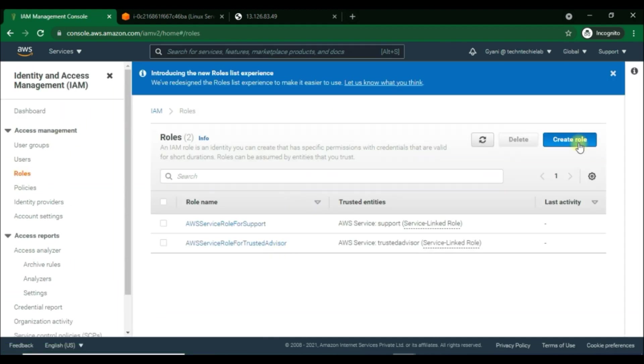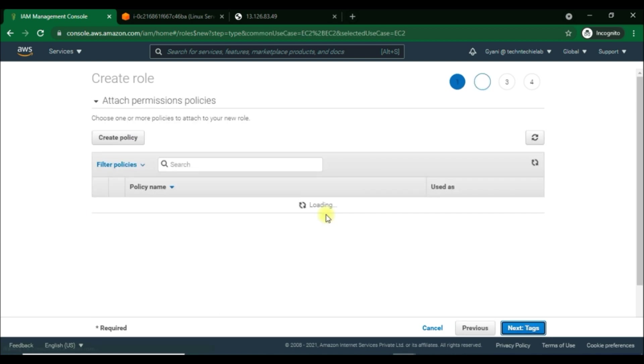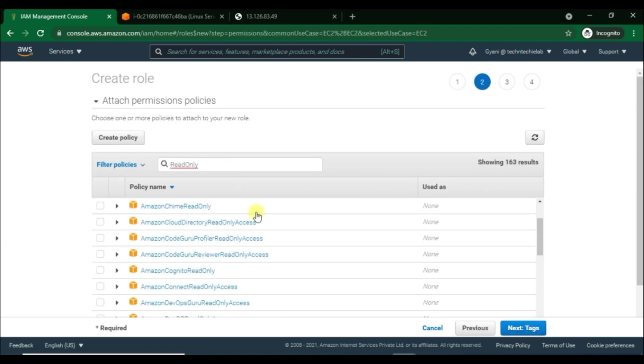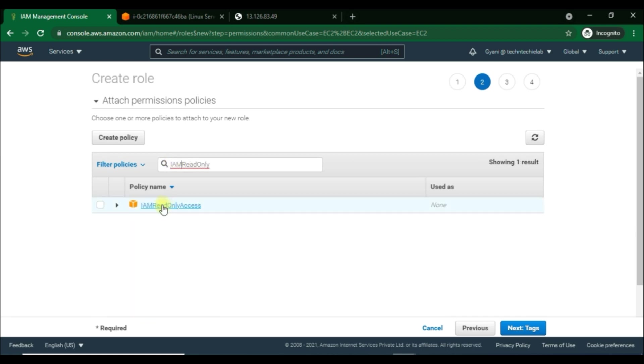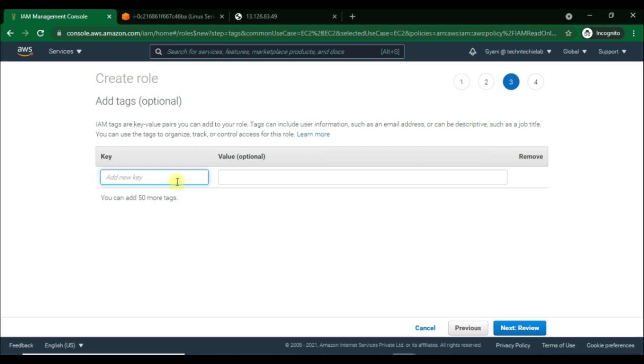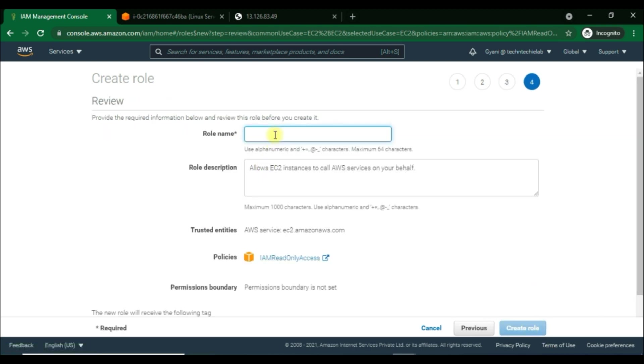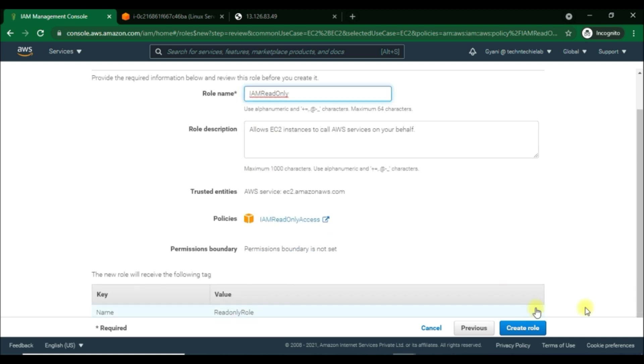We can create the role here. We'll go for it and click on EC2 to add the permissions on it. And now we'll search for IAM read-only policy in the filter policies section. Select this policy and now we'll add the tag for this role. Here we will add the key-value pairs to add to our role's name as the key and read-only role for the value. Then go for next, review all under the review option. We'll give the role name, and that is IAM read-only, and we will go for next to create this role.